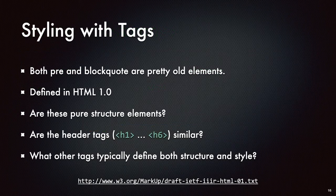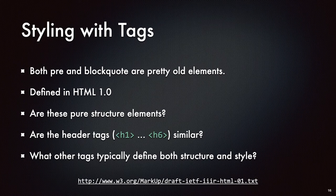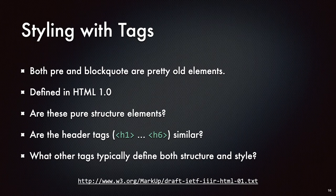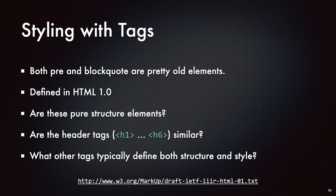So the pre and block quote and EM and strong tags are all pretty old elements. They were defined originally in HTML 1.0. And if you think about it, these are not pure structure elements. There's some element to styling that goes along with those tags. Pre-formatted text says, I'm going to use a mono spaced font and I'm going to render all of the spacing as is in my text. Block quote says, I'm going to have some padding or some margins on both sides of this block of text. The header one through header six elements are similarly rendered usually with larger font sizes or bold font faces. And there's a bunch of other sort of tags out there that have some level of styling sort of baked into them.